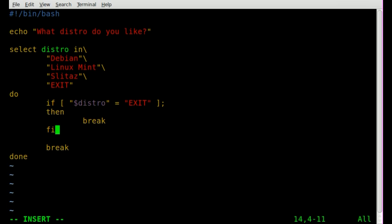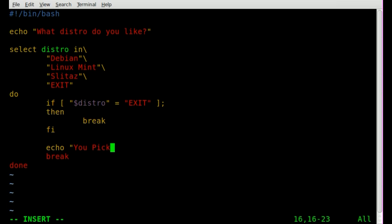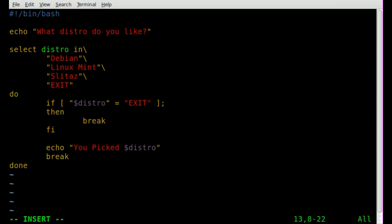So now we can also add echo you picked, and actually I'm going to change that around a bit, but you picked dollar sign distro, so print that. But instead of break here, we're going to type exit, which will exit out of our script completely instead of just breaking out of the loop.